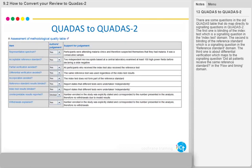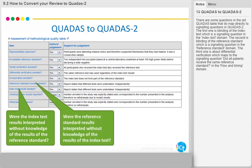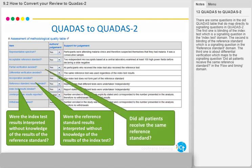There are some questions in the old QUADAS table that do not map directly to signalling questions in QUADAS 2. The first one is blinding of the index test, which is a signalling question in the index test domain. The third one is about differential verification, which maps to the signalling question: did all patients receive the same reference standard, in the flow and timing domain.